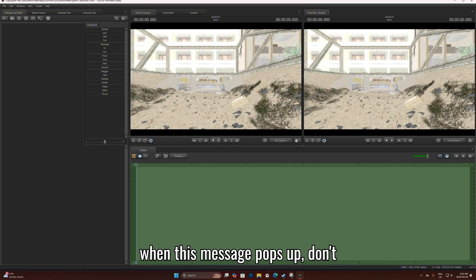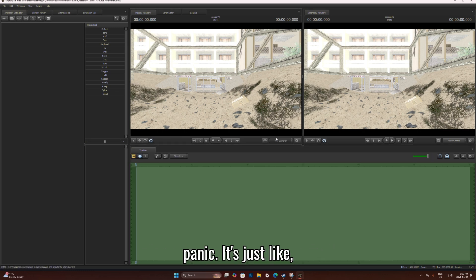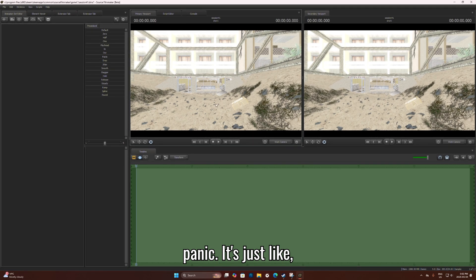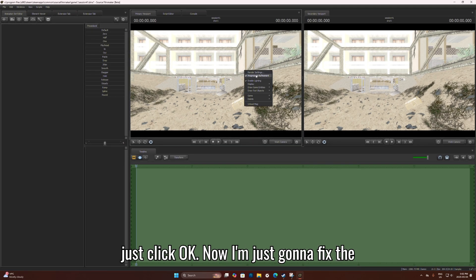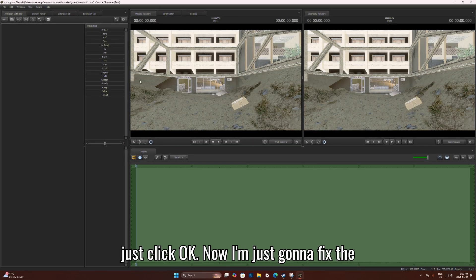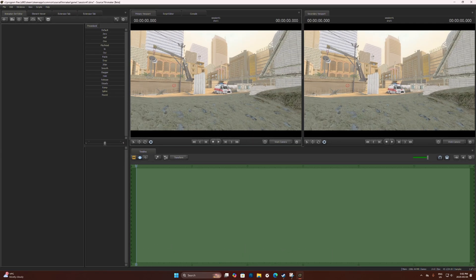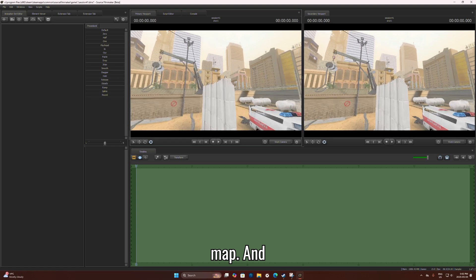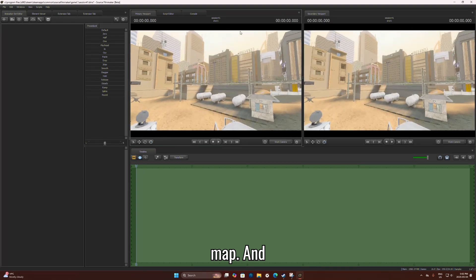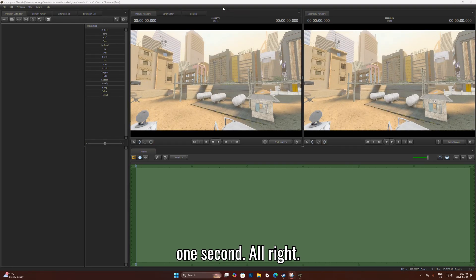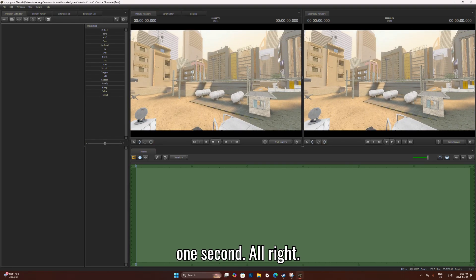Oh yeah, when this message pops up, don't panic. Just click okay. Now I'm just going to fix up my map.